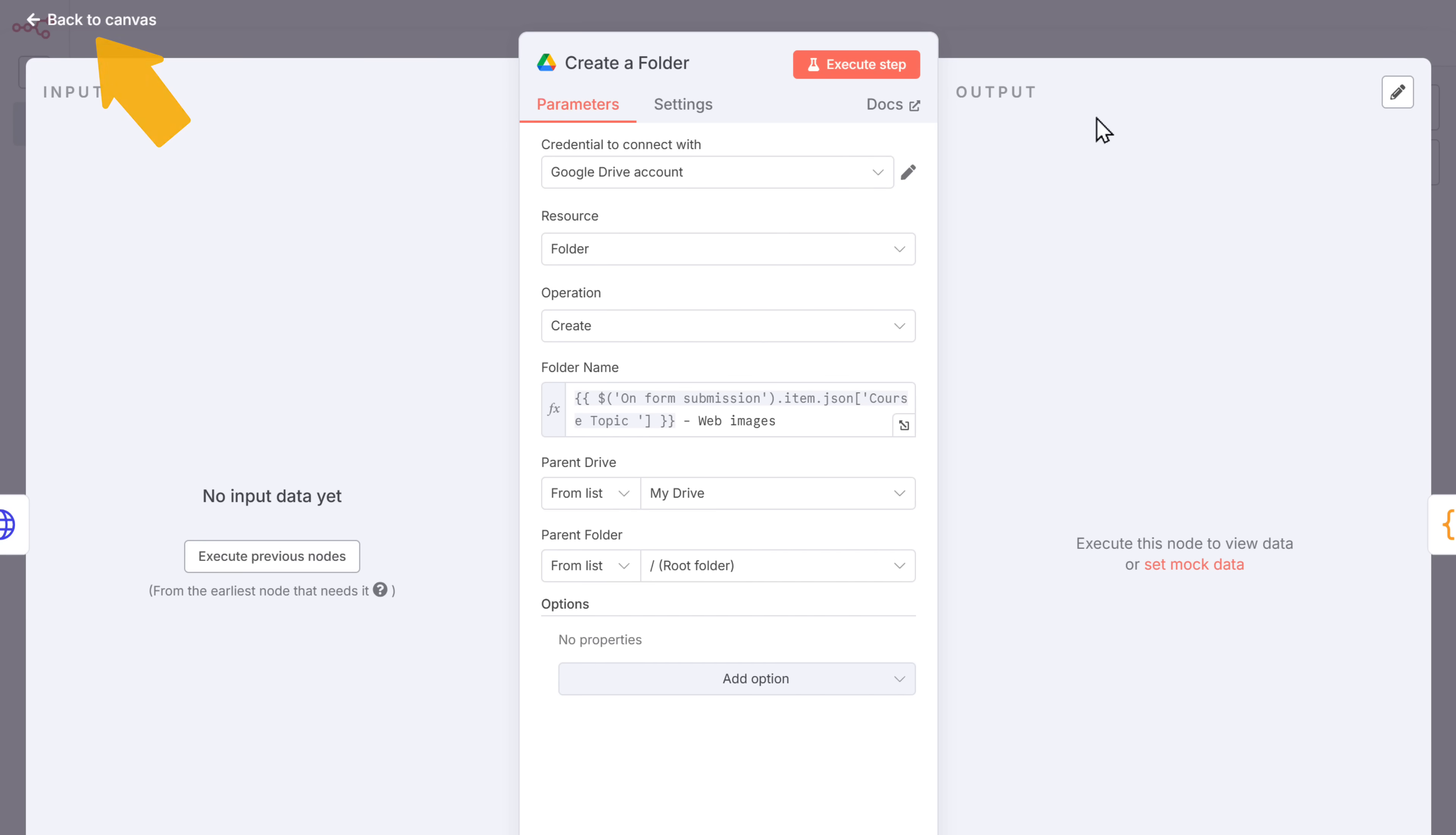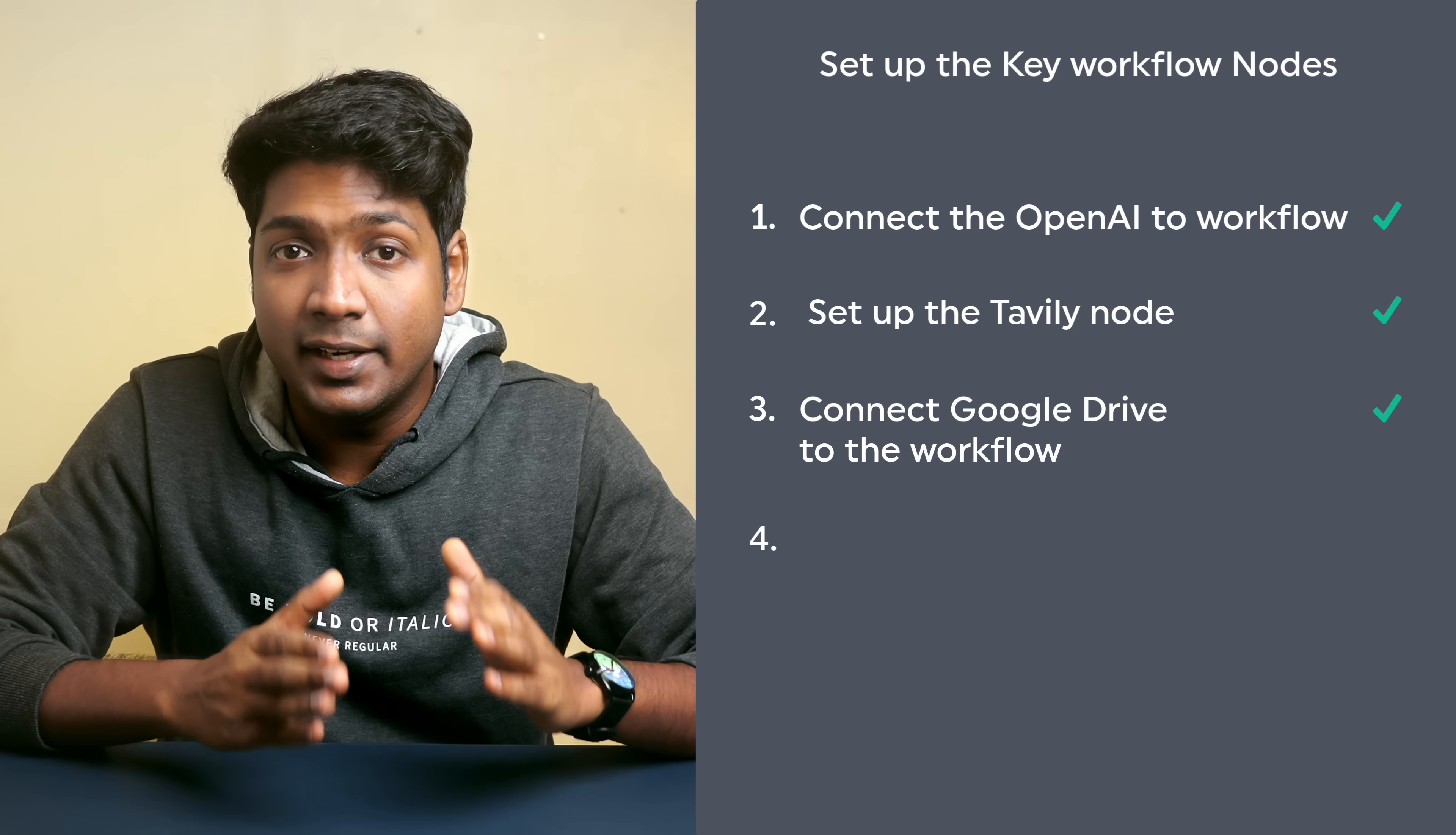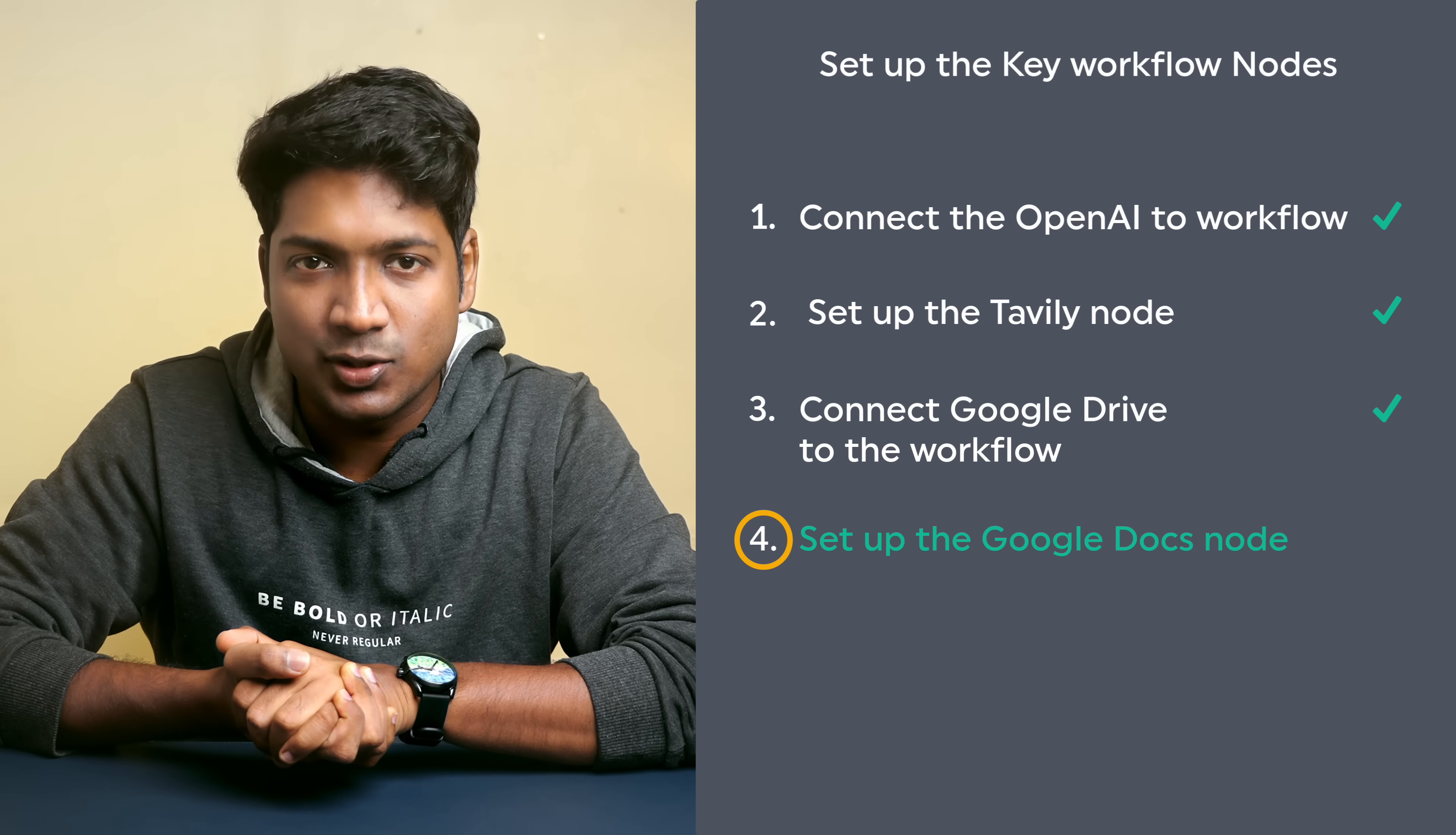Now let's go back. Just open the other Google Drive nodes. And it will be connected. Okay, so now we have successfully connected Google Drive to the workflow. And next, let's go to the last step, which is to set up the Google Docs node.